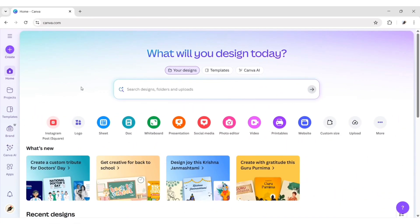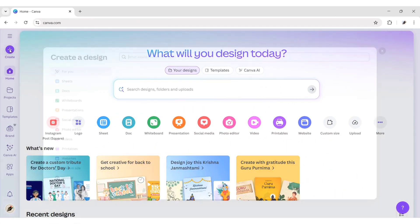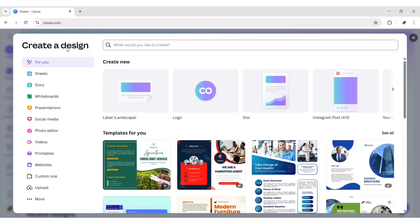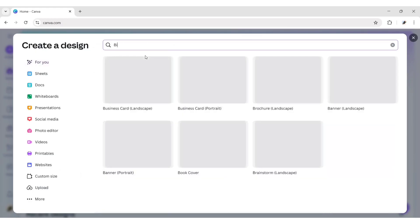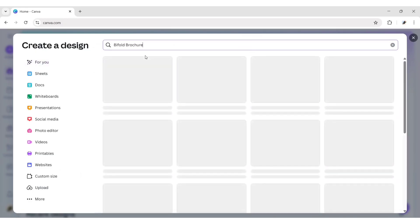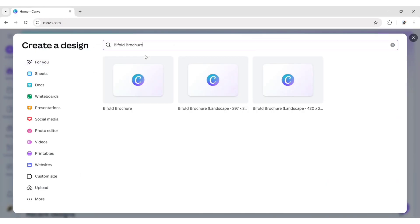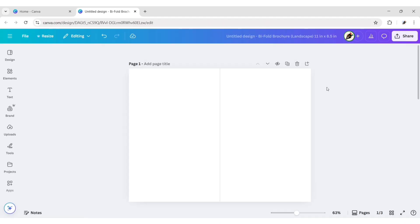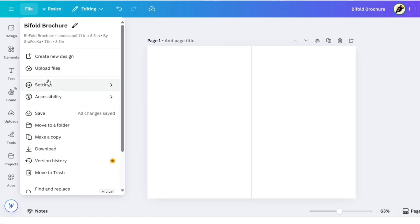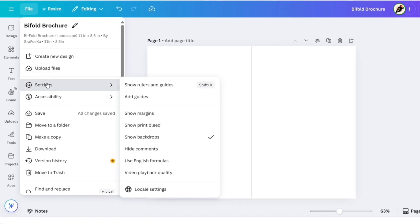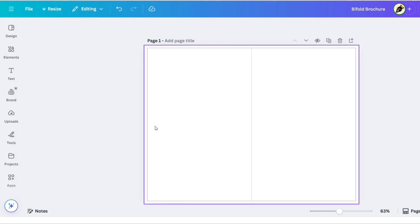Open Canva, click on Create Design. Search Bifold Brochure. We'll take this size. Go to Files, then Settings. Enable Print Bleed.